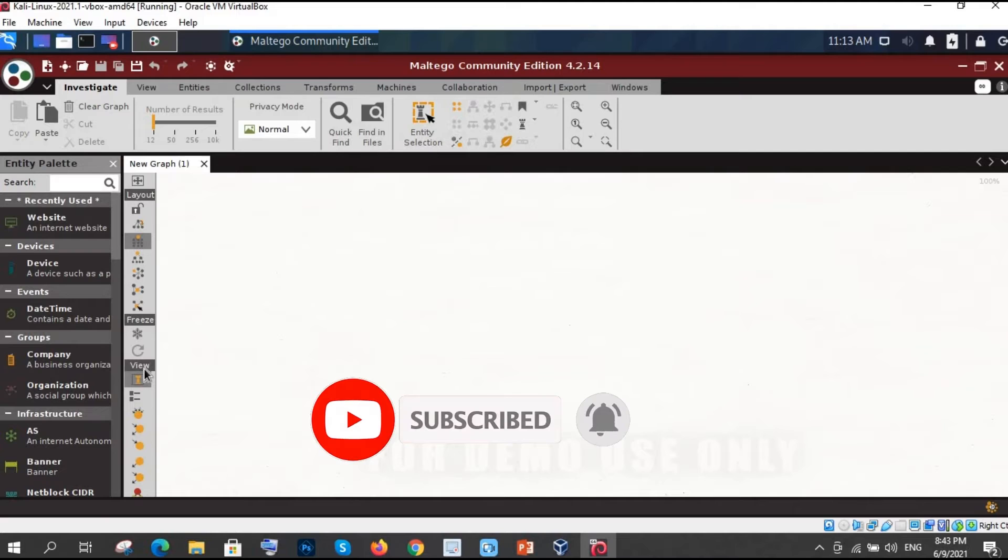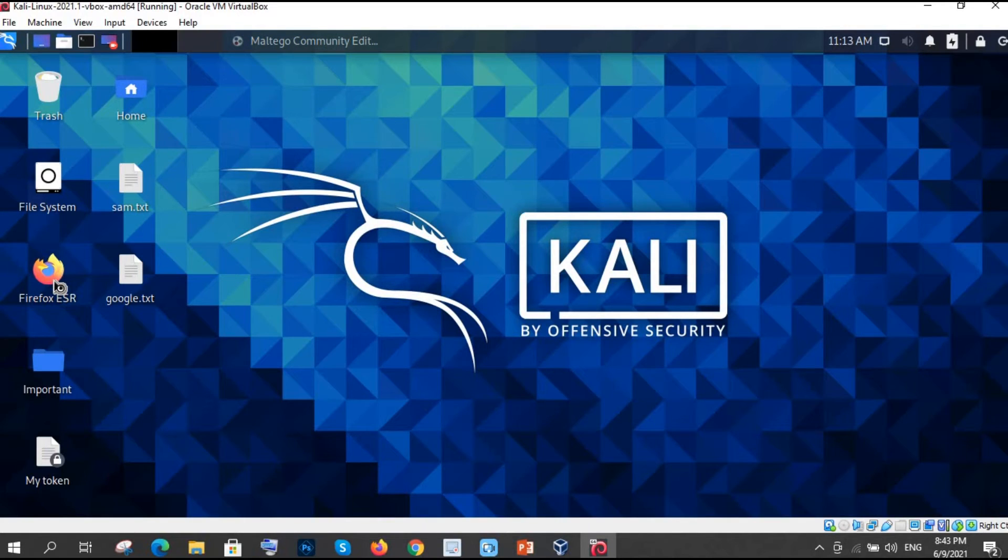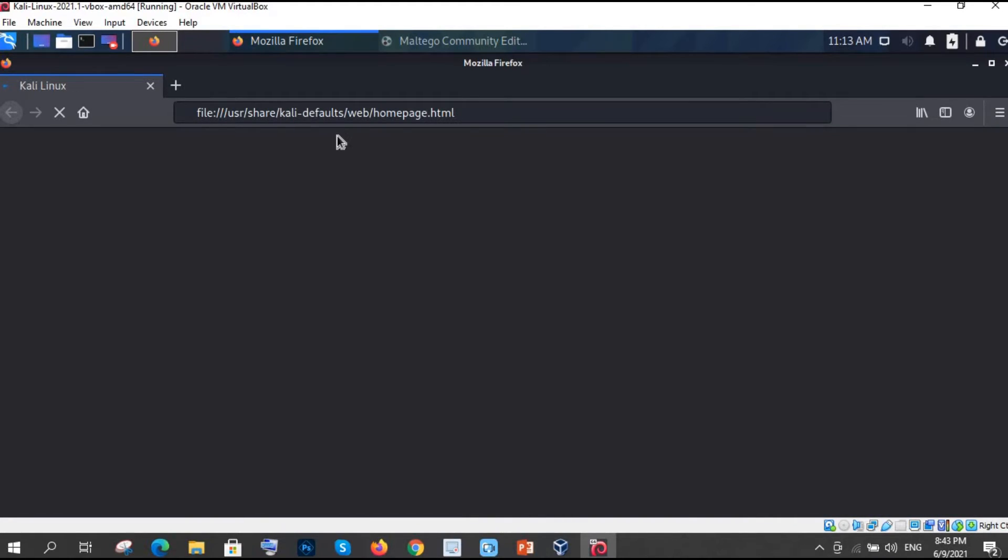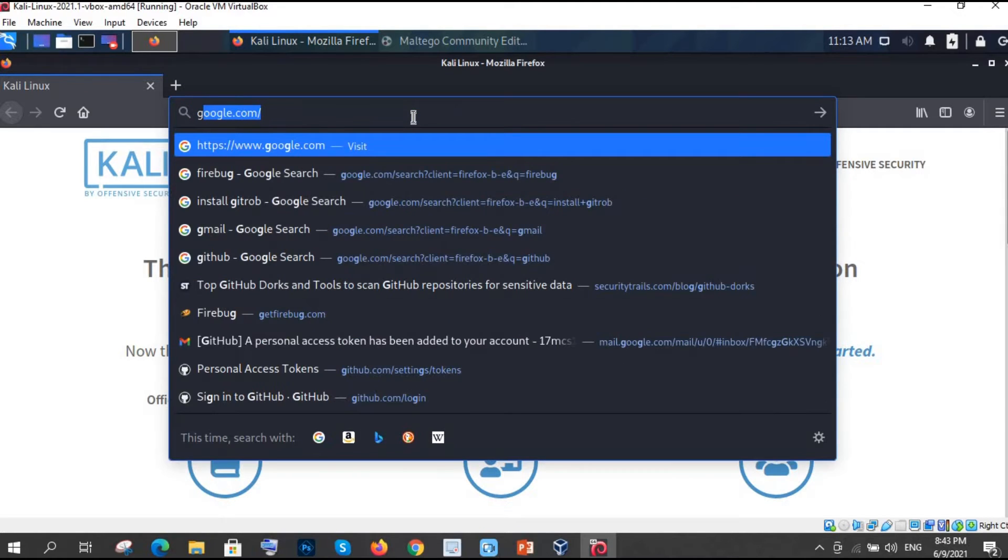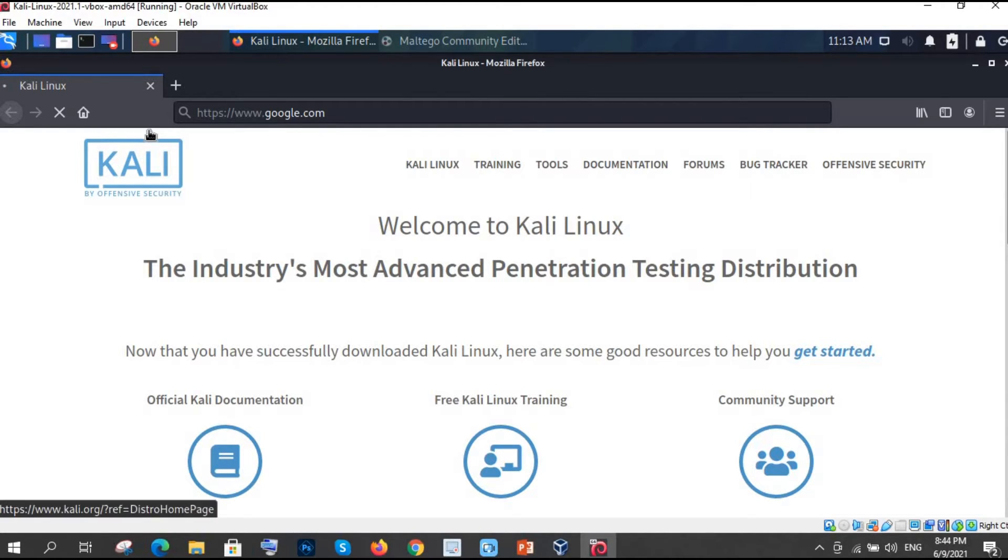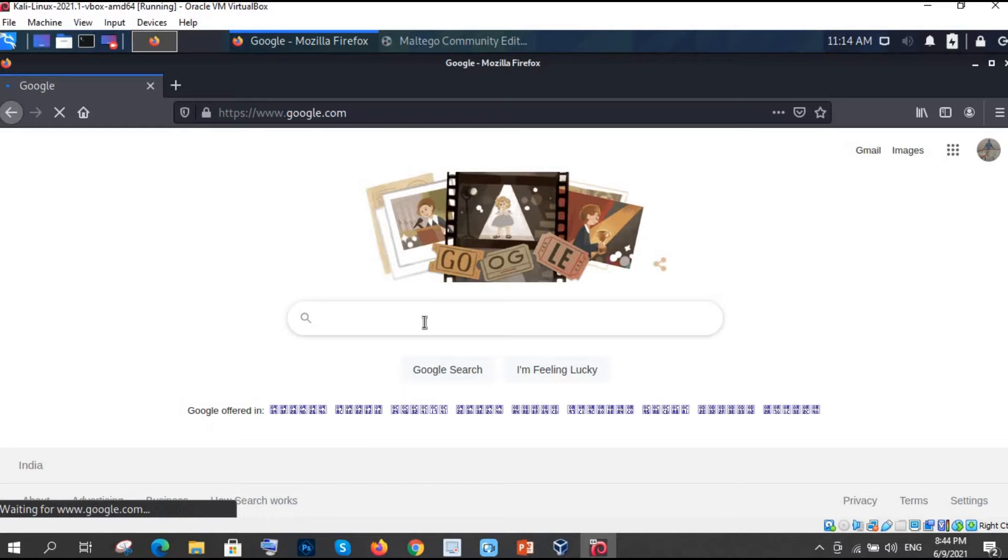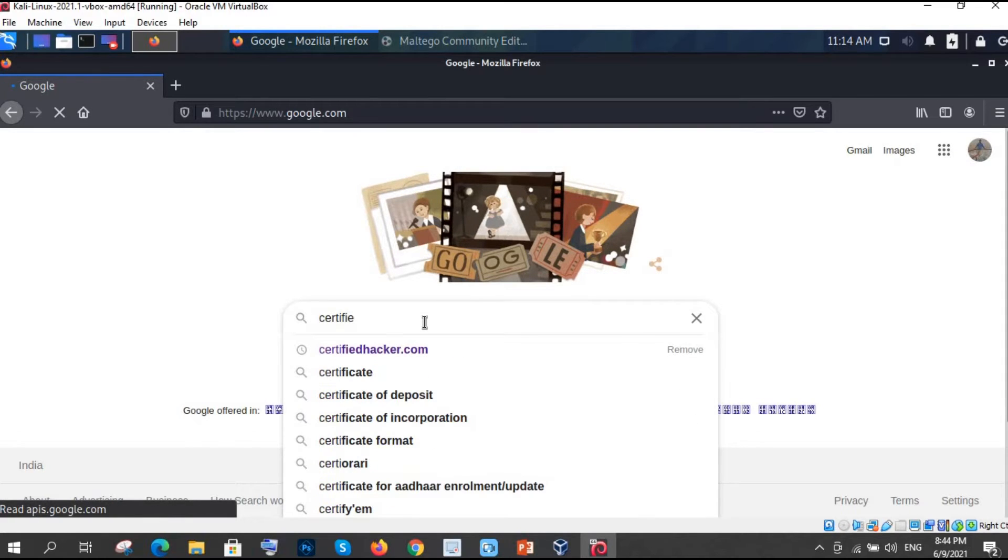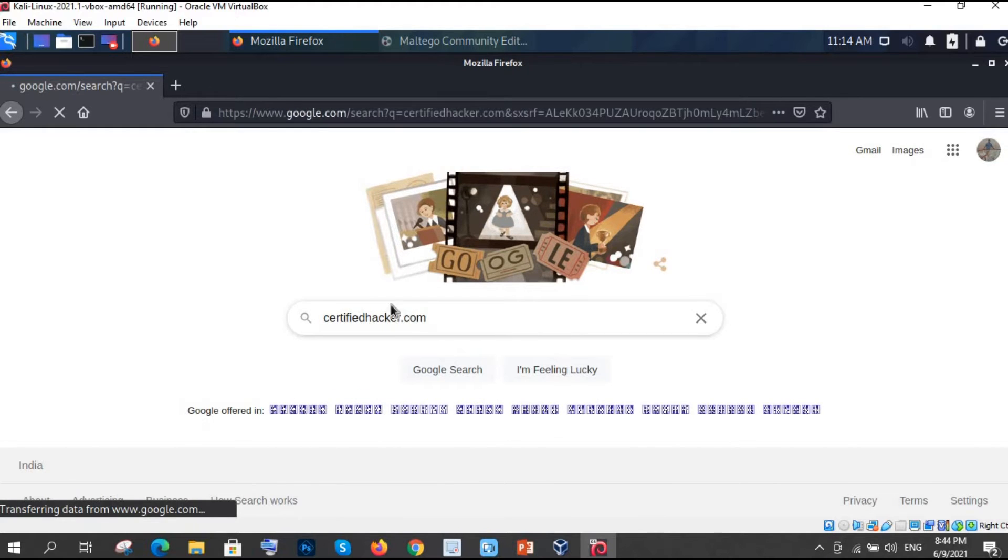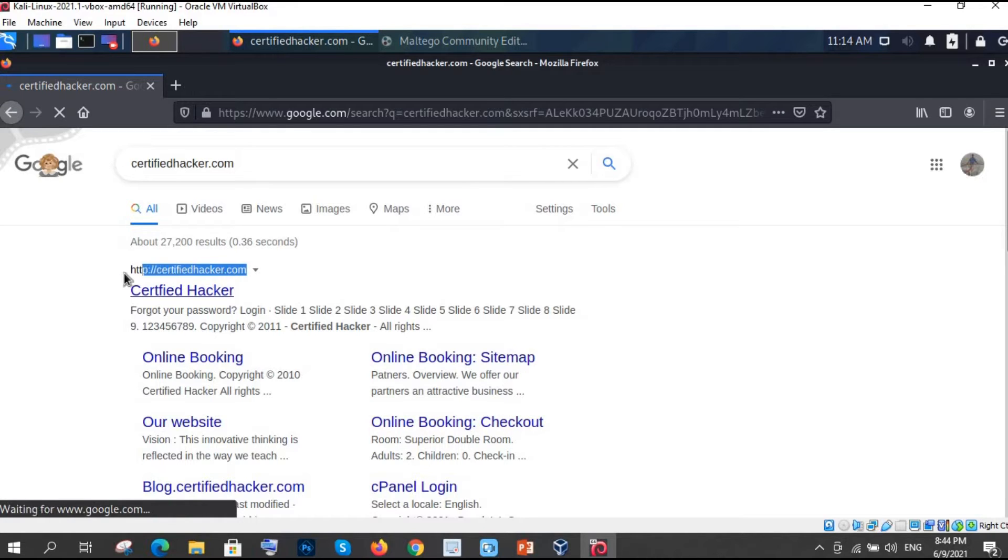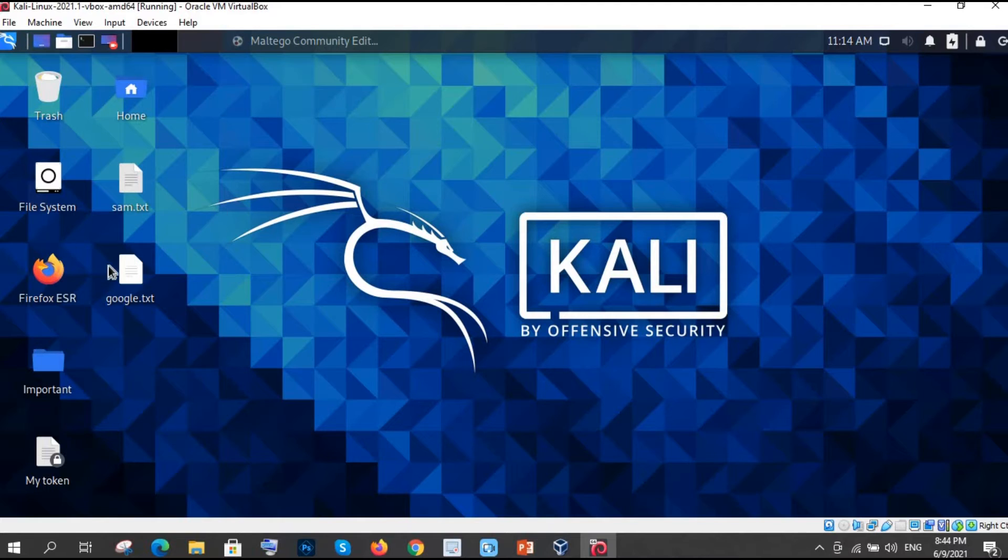Now what you have to do. Let me minimize it and just go in the Firefox. You need a website. Let's say we will choose a website. Go to google.com. I want a URL of certifiedhacker.com. So just copy the URL. Copy this URL and just close this window. So I am closing it.